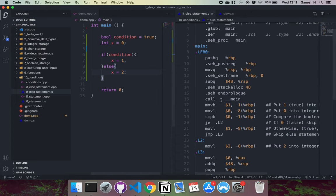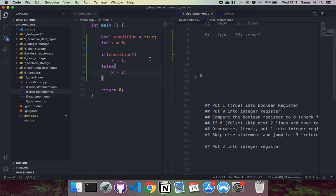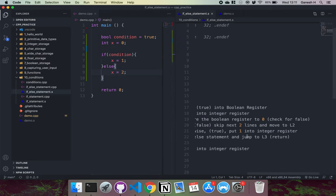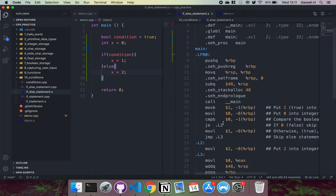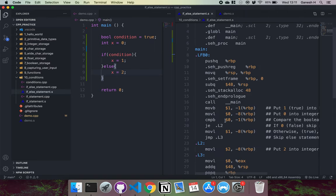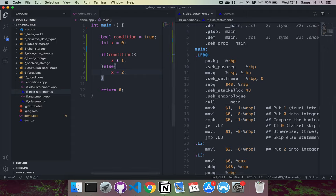What's happening here is that once again we put one or true into the boolean register, then we put zero into the integer register. Then it compares the boolean register to zero — it's still checking if this is equal to zero because anything other than zero is considered true, so it checks for false. And what it's saying is that if it's false — if zero — then it will skip the next two lines, which skips our if statement and moves straight to L2.